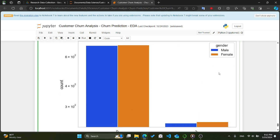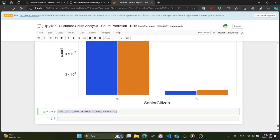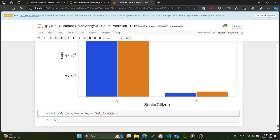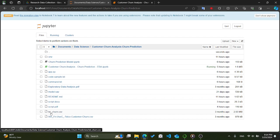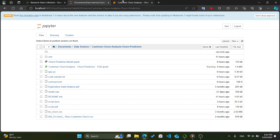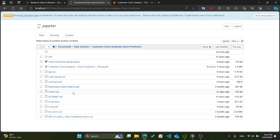Finally, we save our processed telco customer churn dataset to a CSV file named tel_churn.csv. We use the to_csv() method on the telco_data_dummies DataFrame, with the parameter index=False to ensure the DataFrame index is not written to the file. This allows us to store our processed dataset for future analysis or modeling tasks.